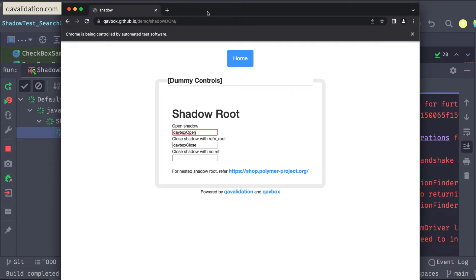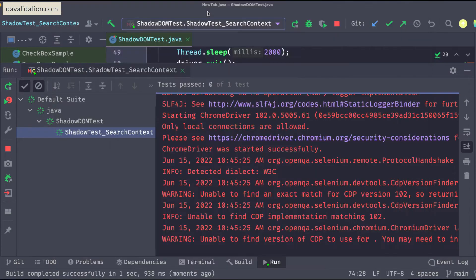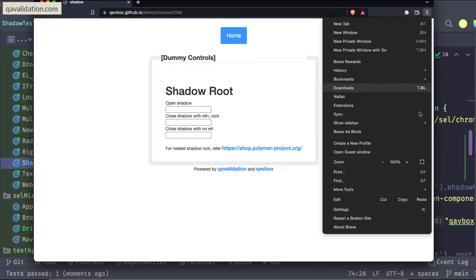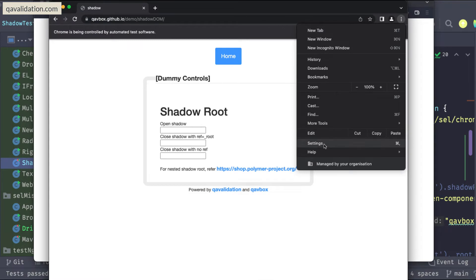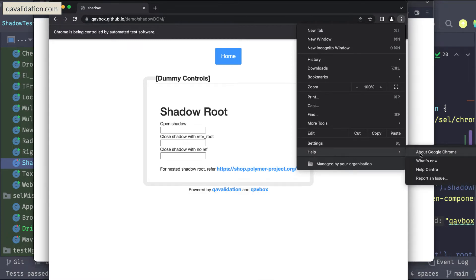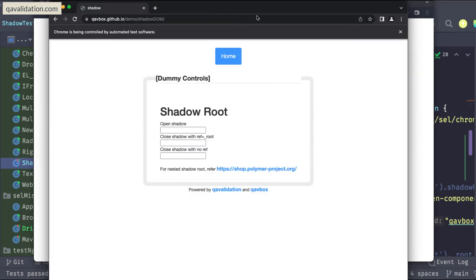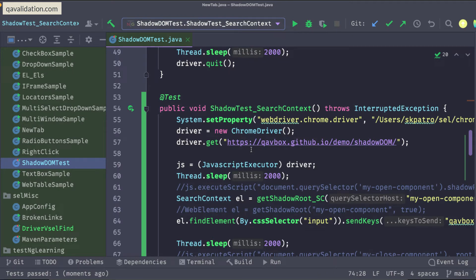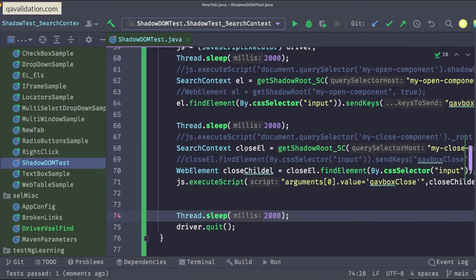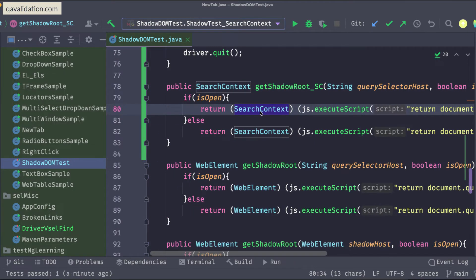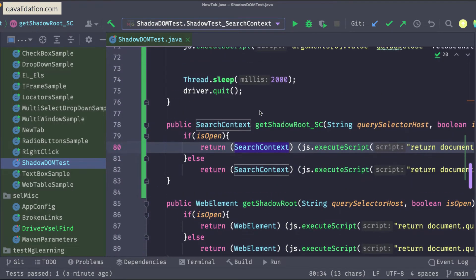Running the tests now — the open shadow worked and the closed shadow is also working with the new implementation. This Chrome browser is version 102, which is above 96, confirming that casting to SearchContext instead of WebElement is the correct fix for post-Chrome-96 environments.